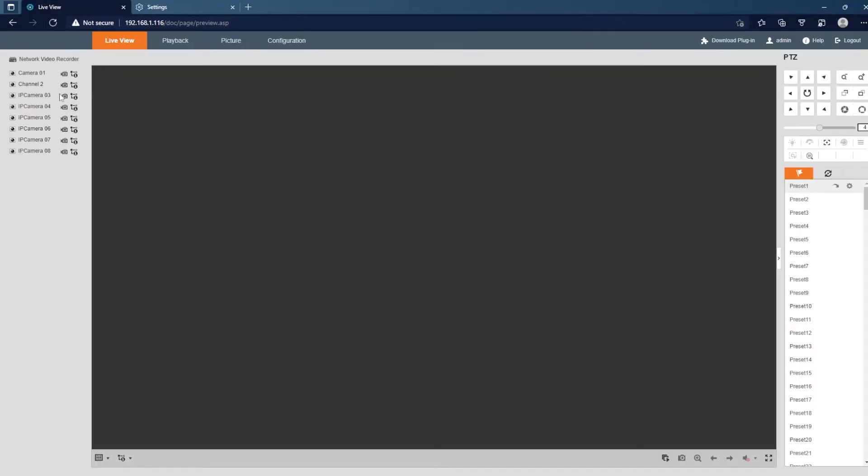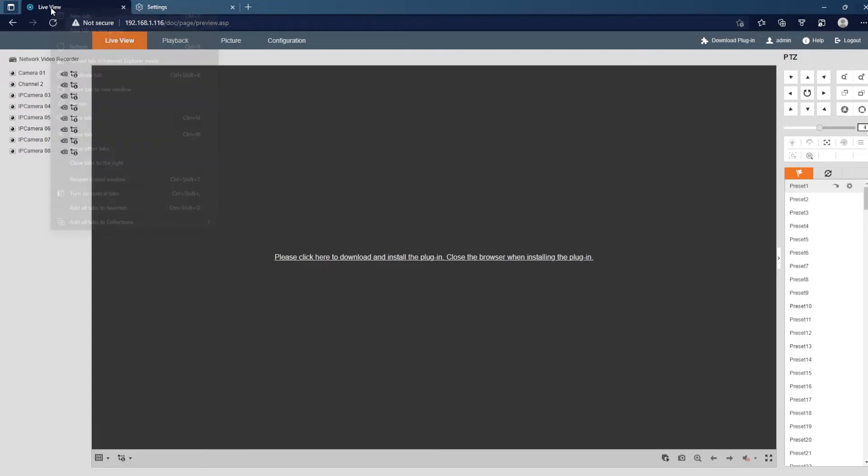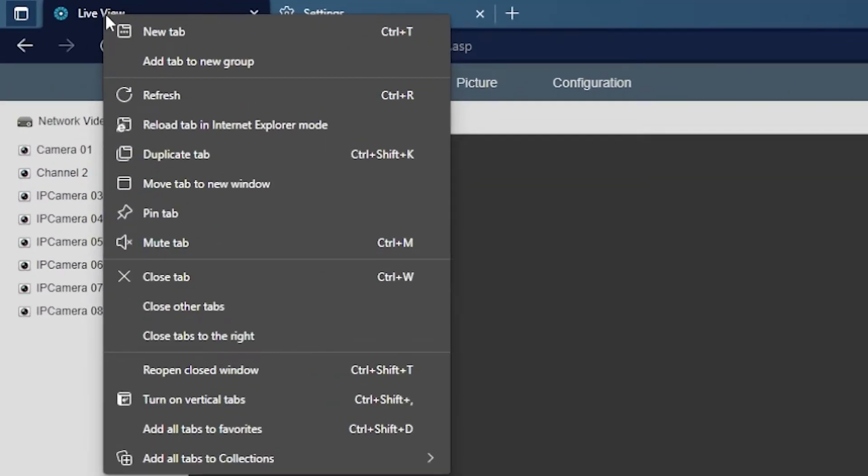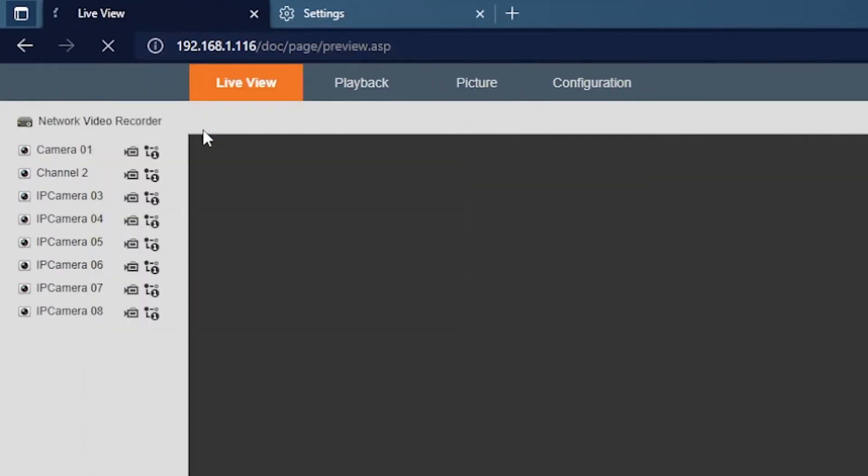We'll go ahead and refresh this page as well. So we're still not in Internet Explorer mode, it's still in Microsoft Edge. What we need to do here is right click on this tab and go to reload tab in Internet Explorer mode.